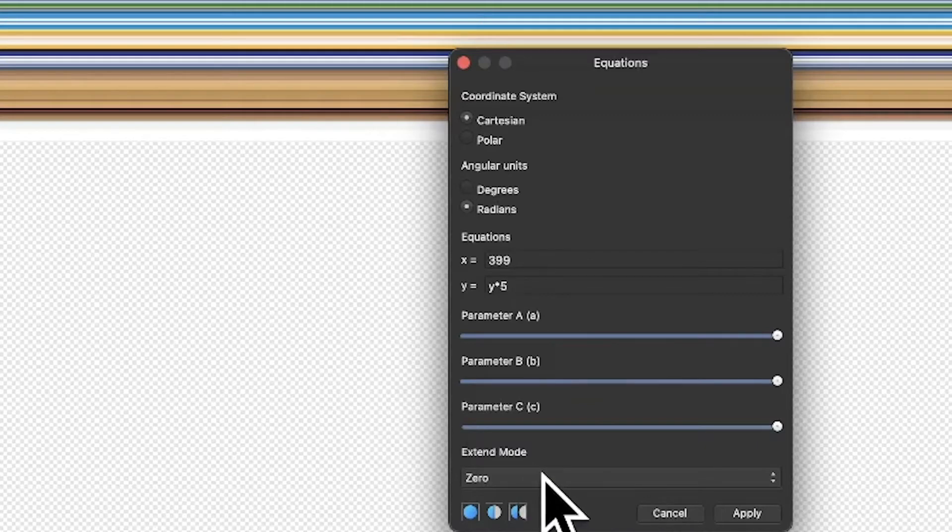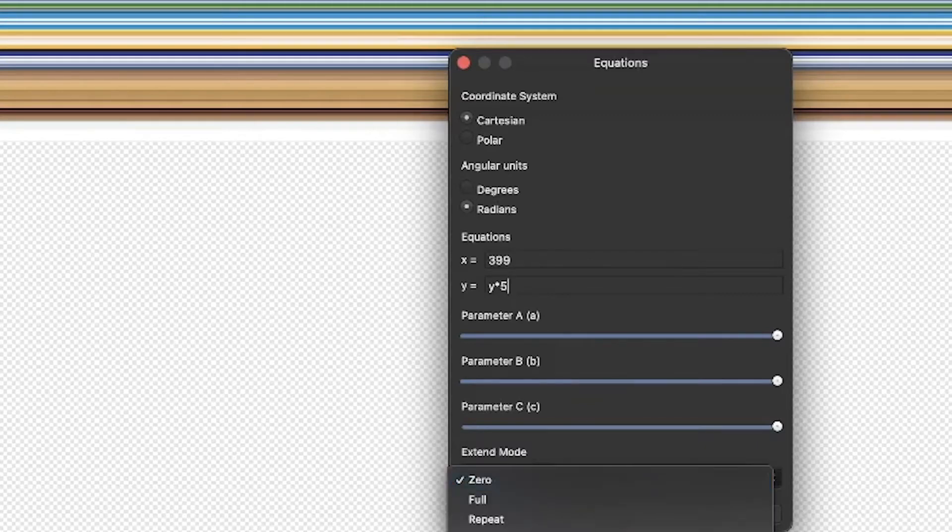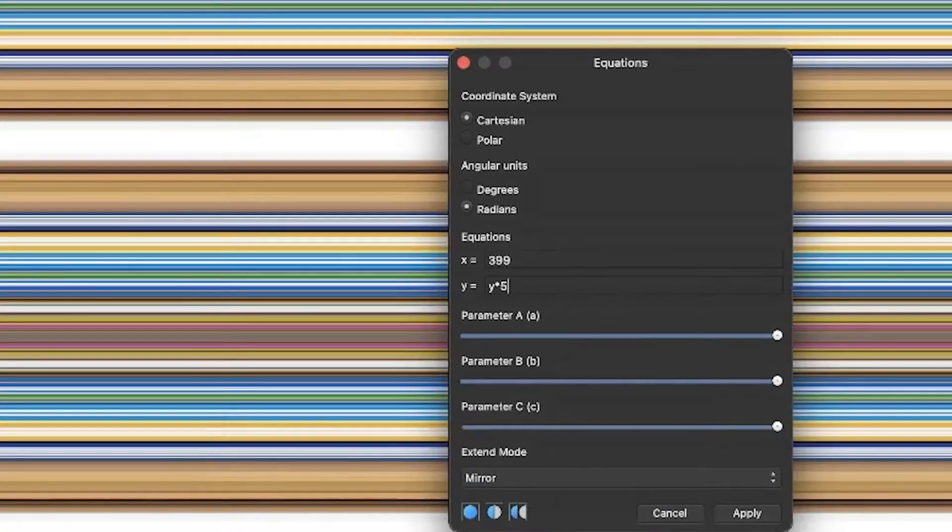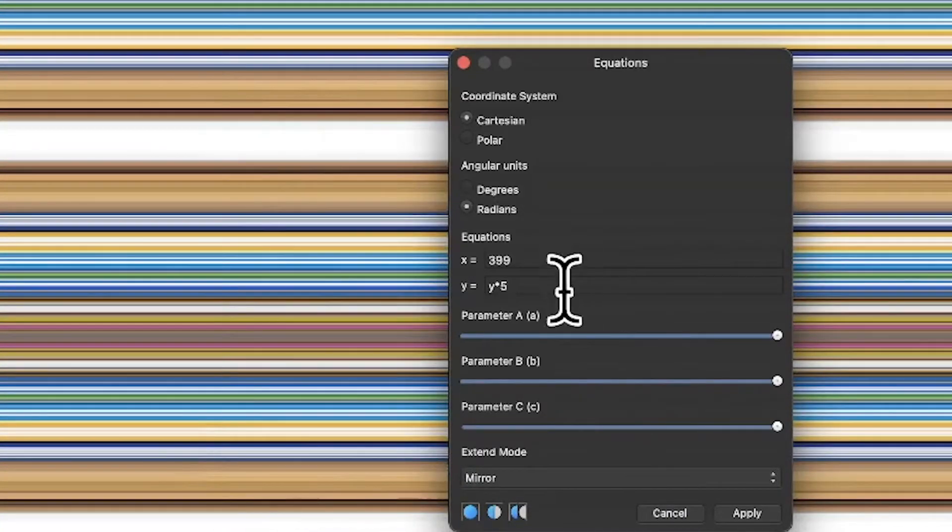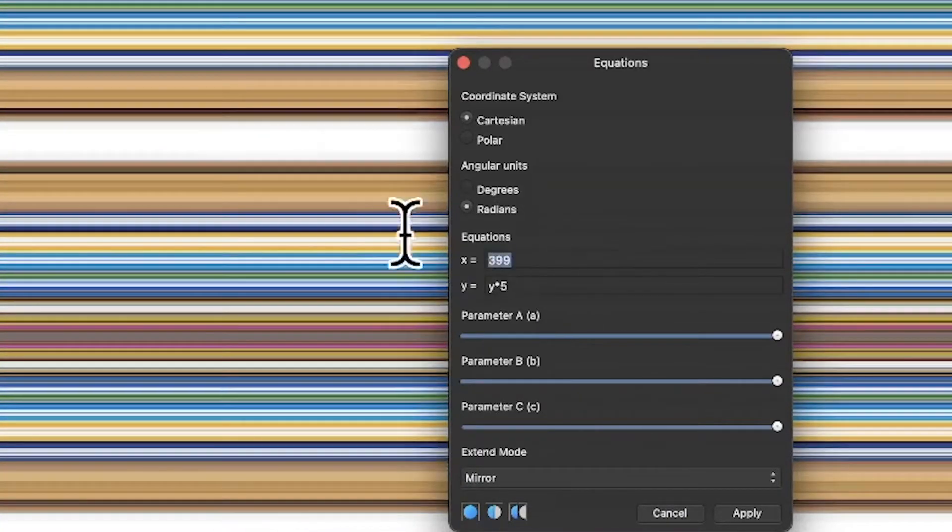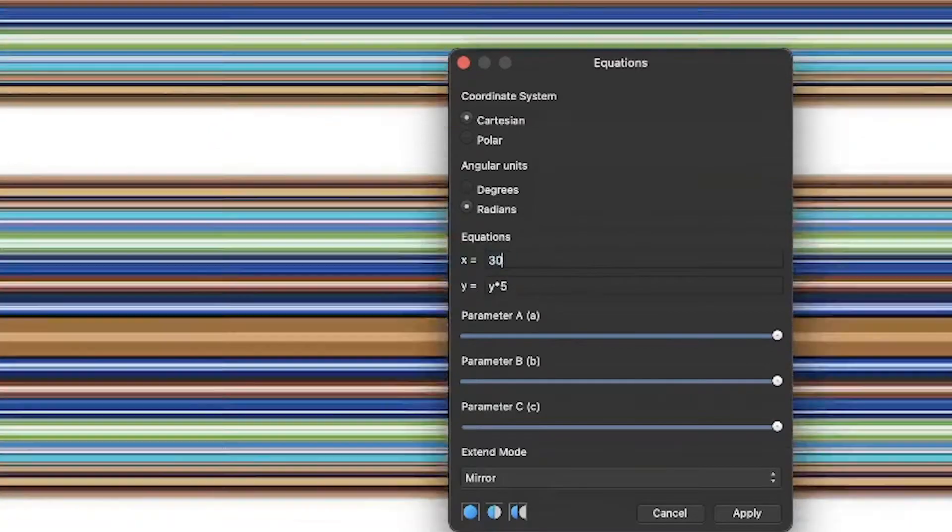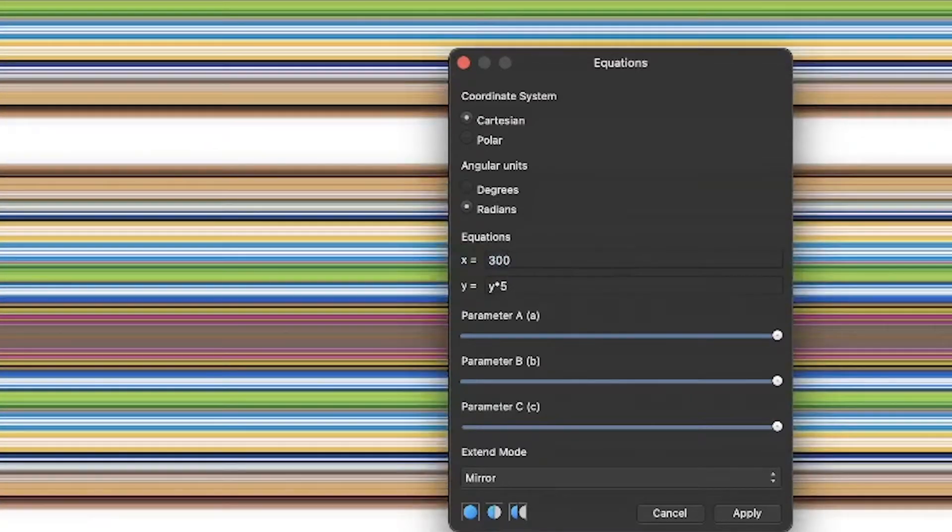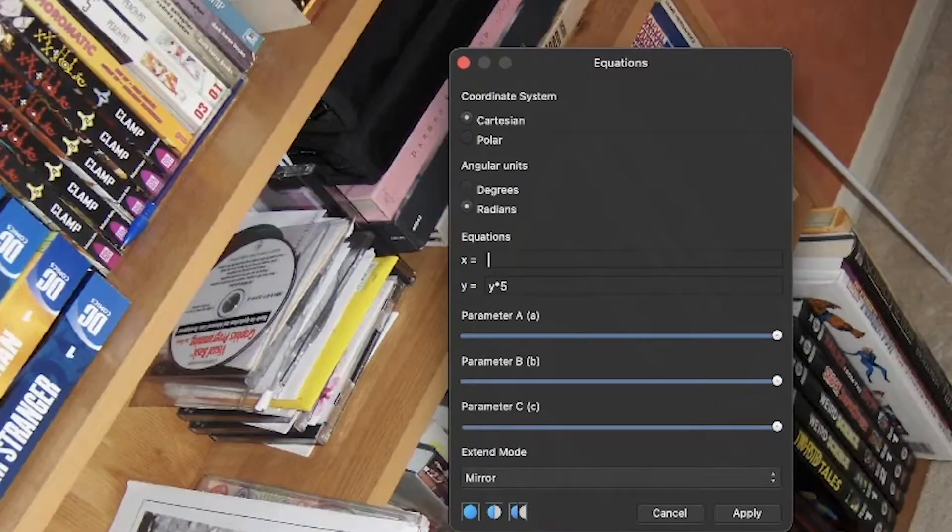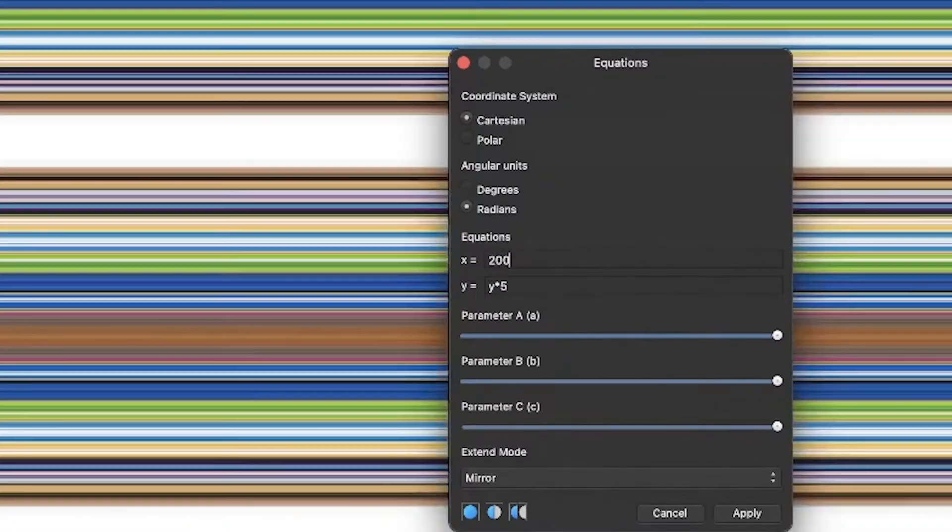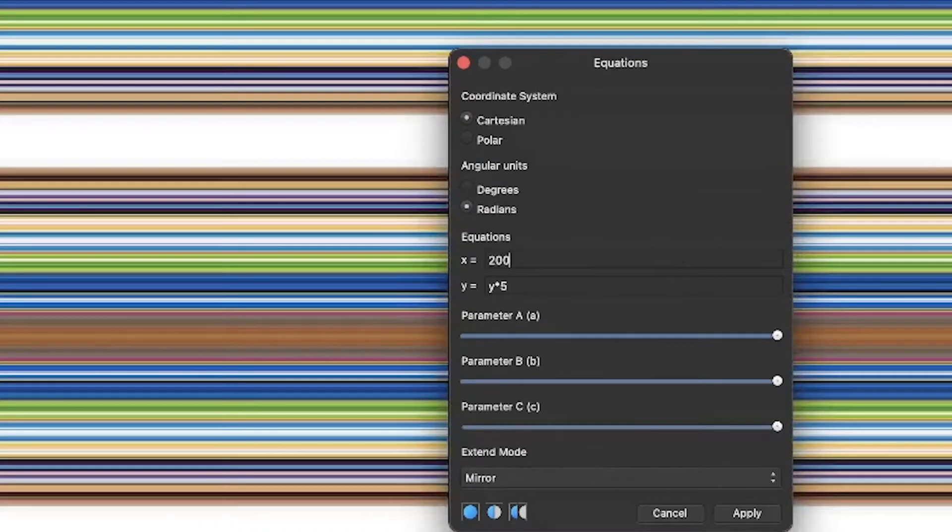However, what you can also do is use extend mode. Go to mirror and you can see what happens—it mirrors this design. And of course you can vary this. The X, I can say, you know what, let's go for 300, just try something else, or maybe 200.